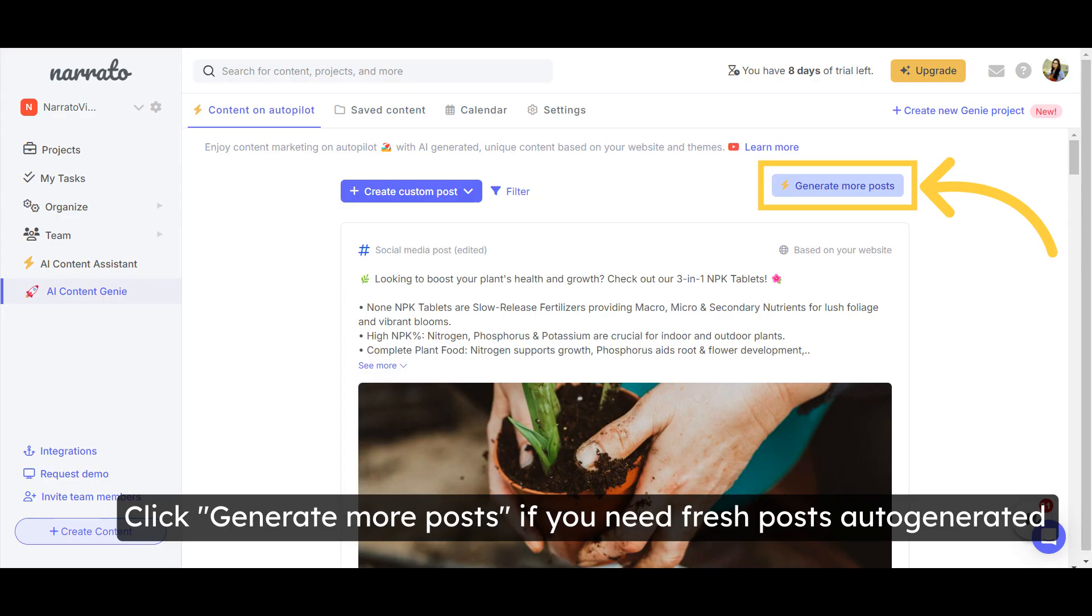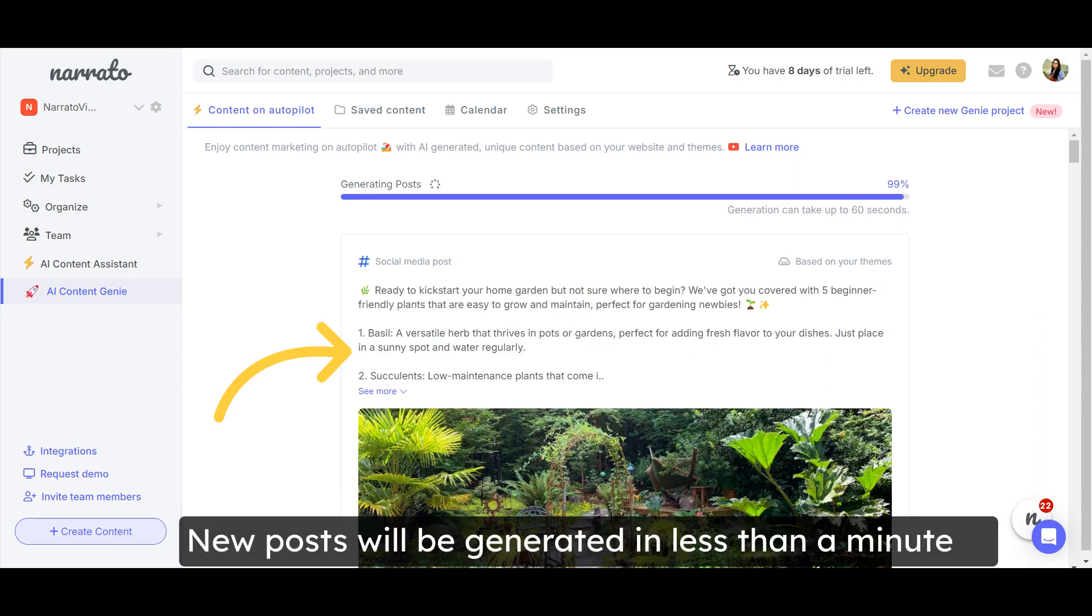If you need more AI-generated posts, click on the Generate More Posts button. And you will have a fresh batch of social media and blog posts ready in a snap.